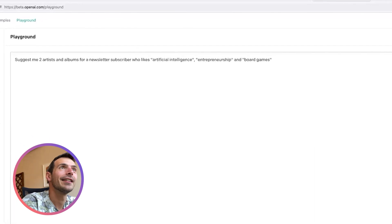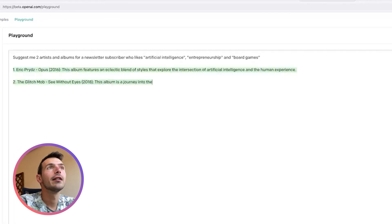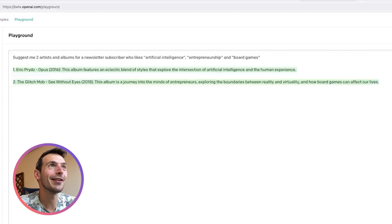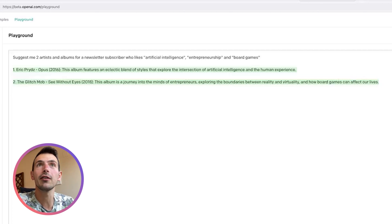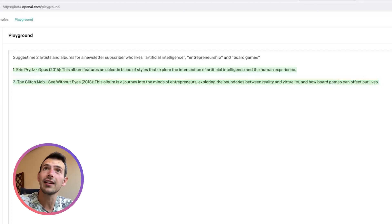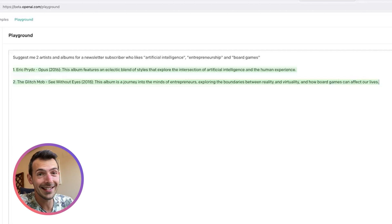It came back with Eric Bright's Opus — amazing song — and The Glitch Mob's 'Sea Without Eyes'. This album is described as a journey into the minds of entrepreneurs exploring the boundaries between reality and virtuality and how board games can affect our lives. The AI is able to give music recommendations based on the things that people like. I even fine-tuned it further by adding the news articles users are reading each week, so that every week people get music relevant to the news they've read.